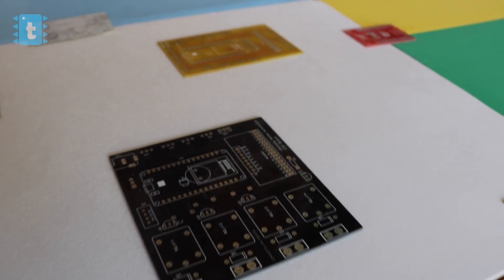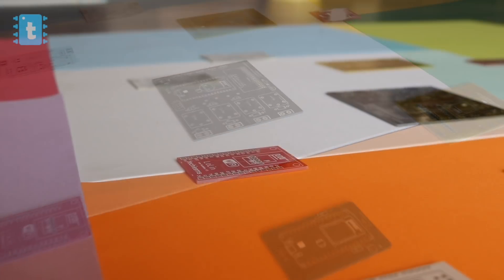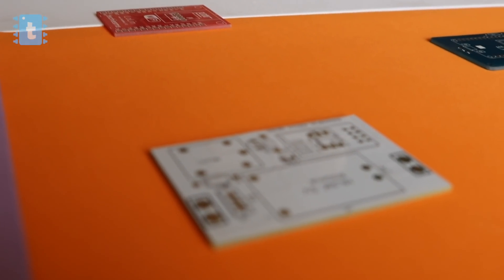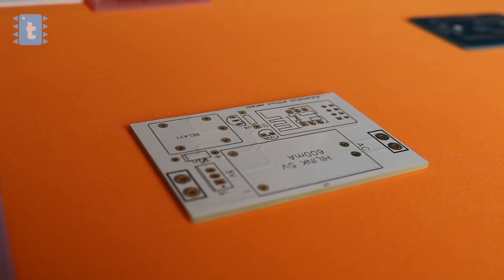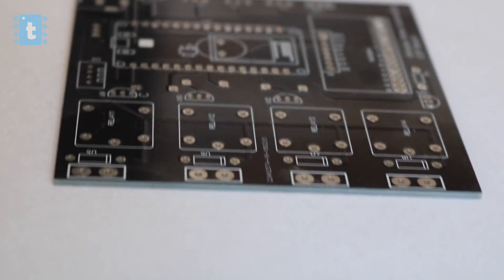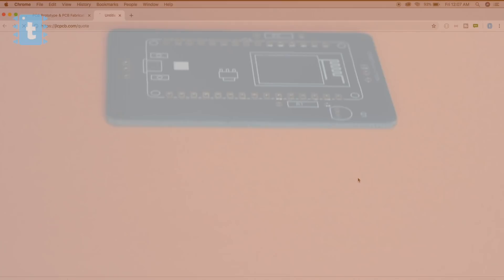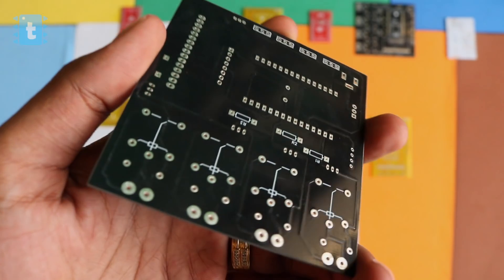This video is sponsored by JLCPCB.com. JLCPCB provides premium quality PCBs at a very reasonable price and has widely cut down its price on one to six layer PCBs and stencils. Check out the description for more info, and don't forget to visit JLCPCB.com to make your projects look neat and more professional.